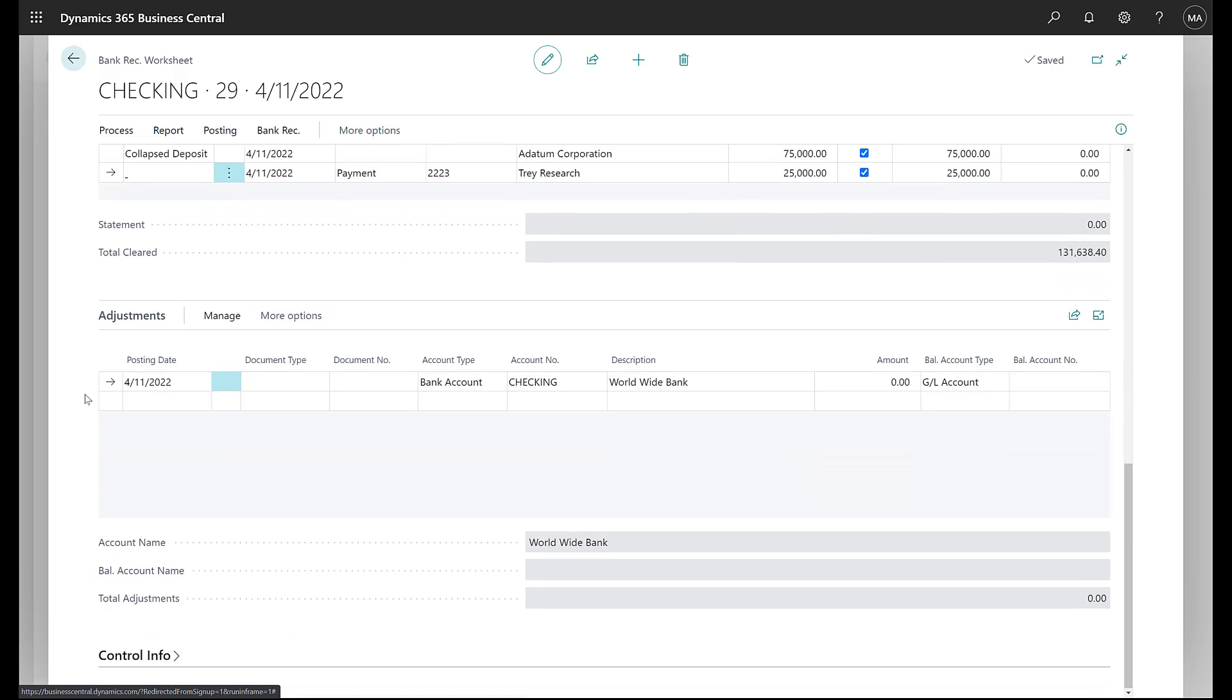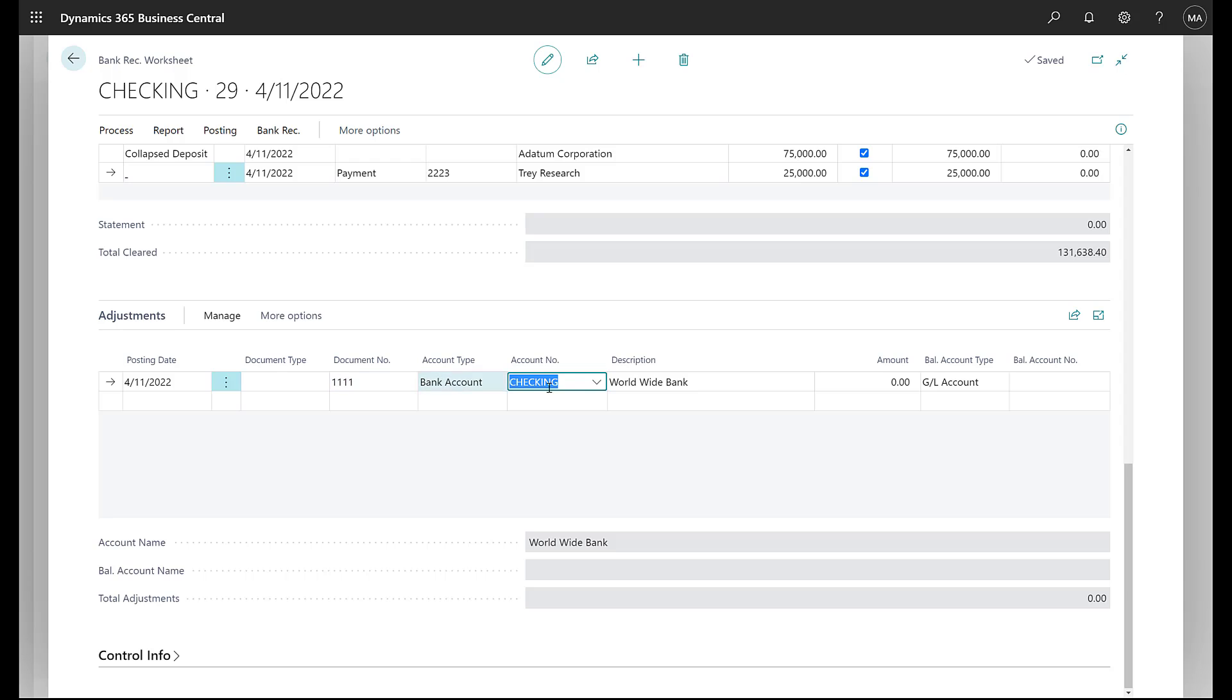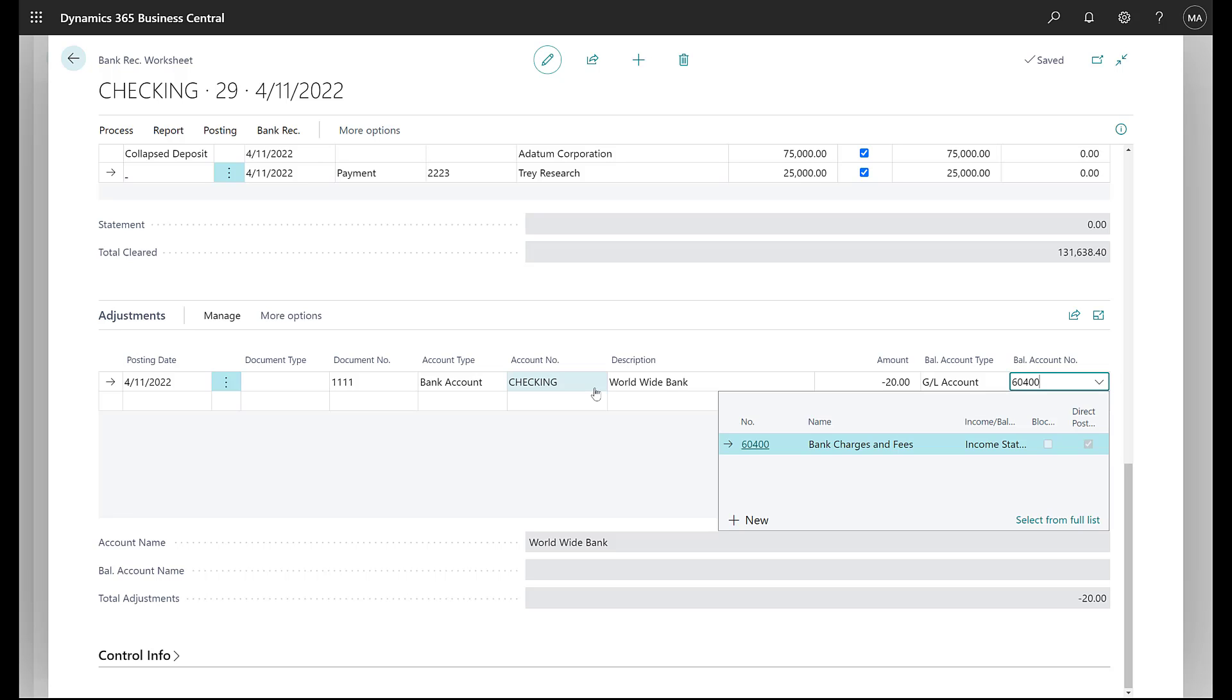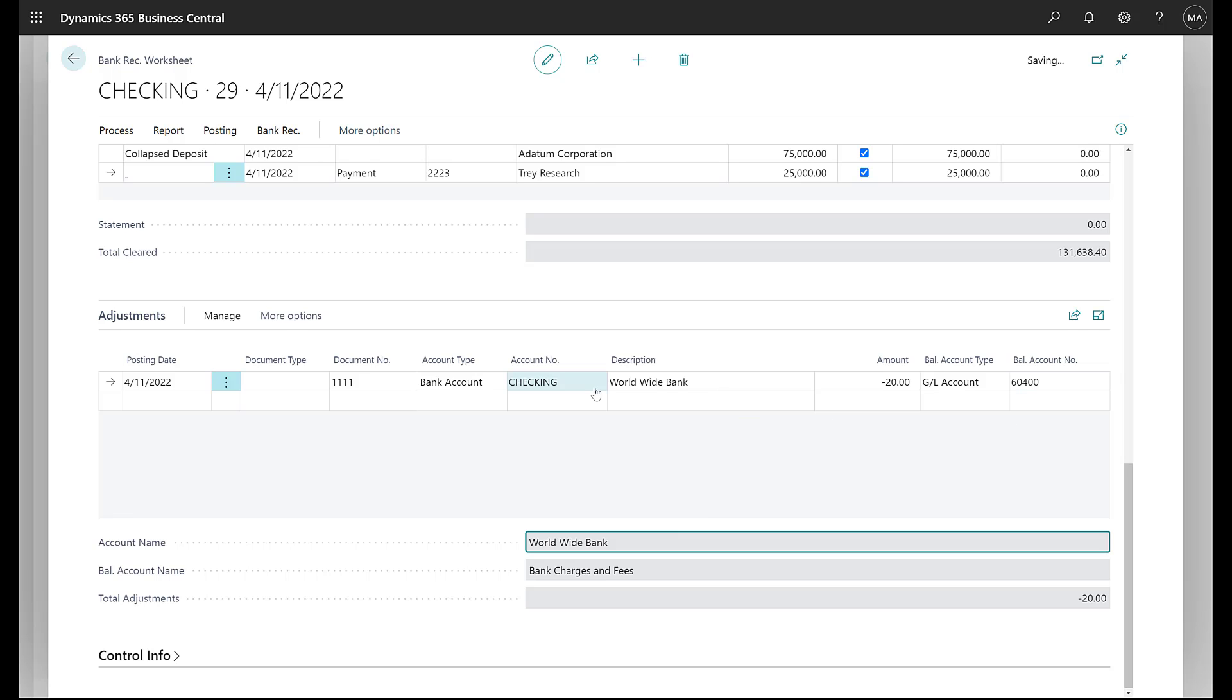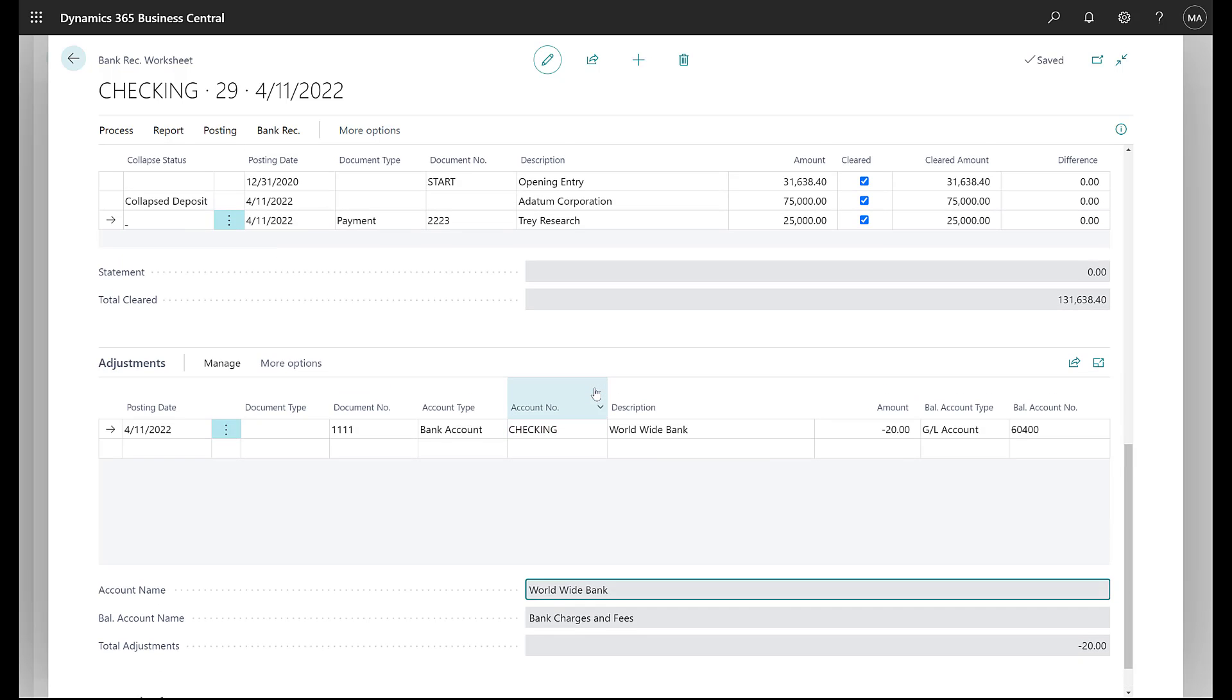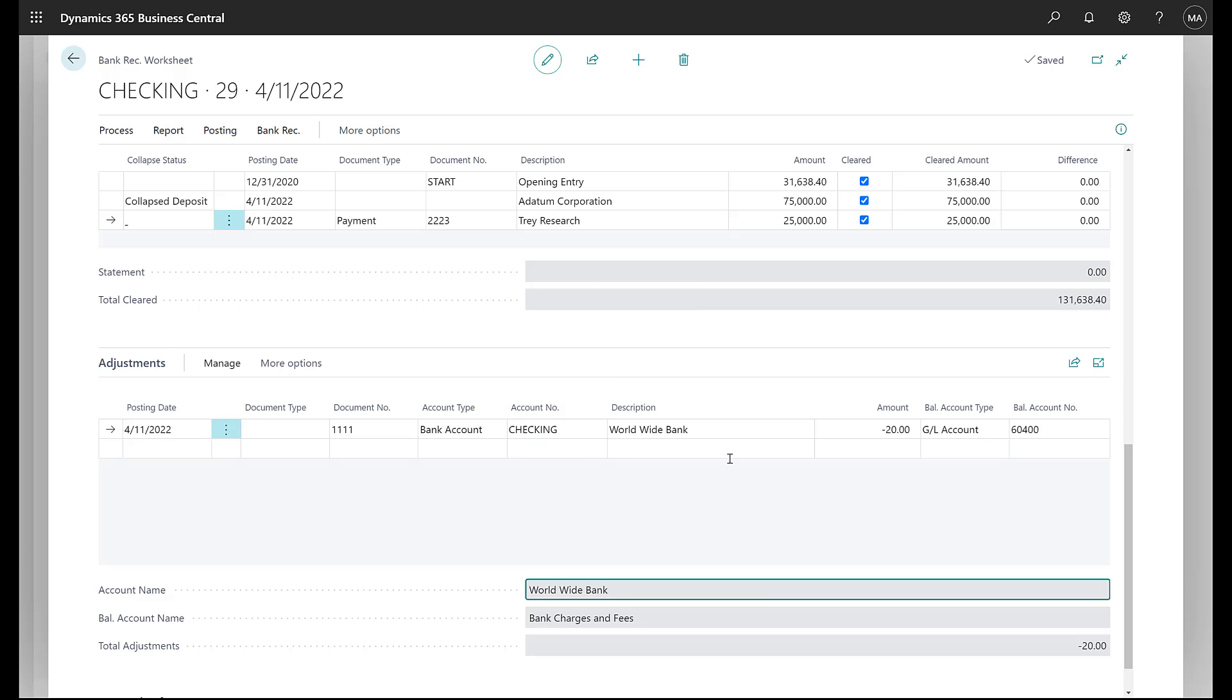So if I come down to the adjustments tab, I'm going to put in a transaction. And this is a $20 where it's going to hit the bank. And then my balancing account is going to be a GL account, basically the bank fees account.